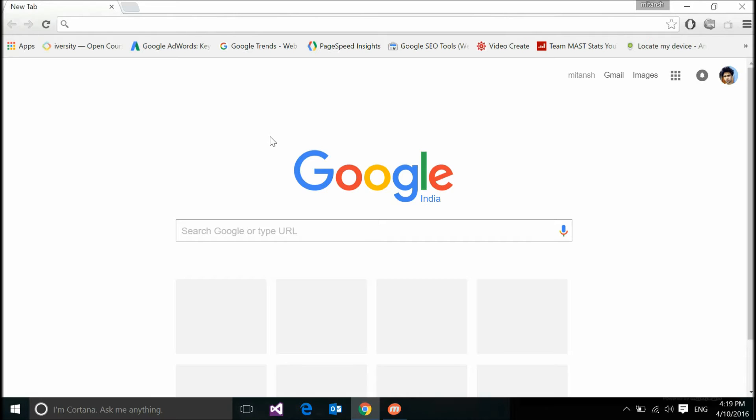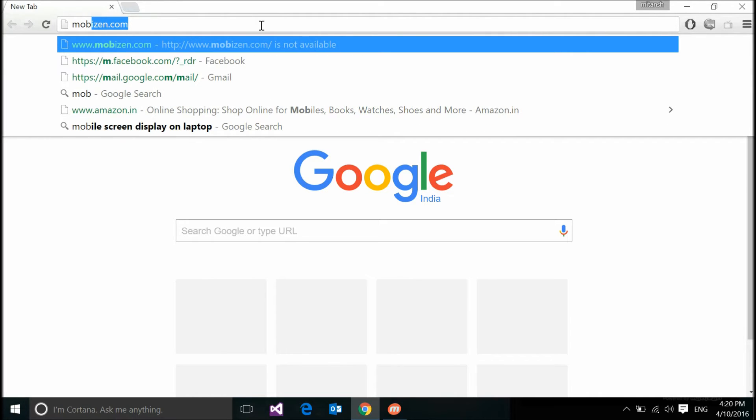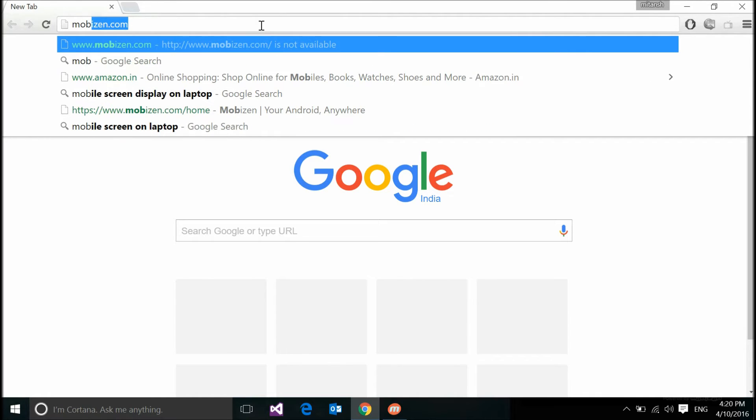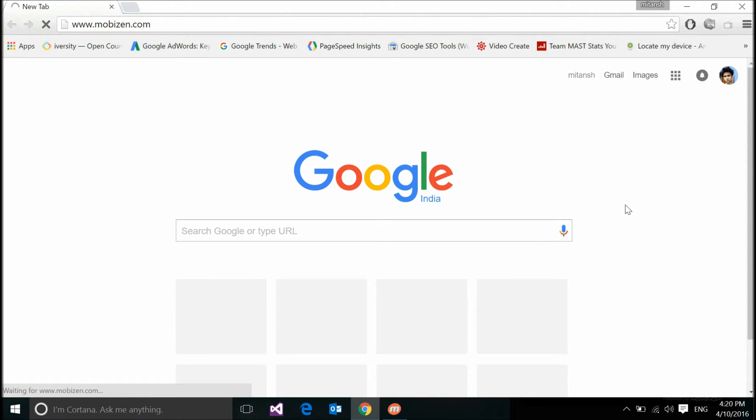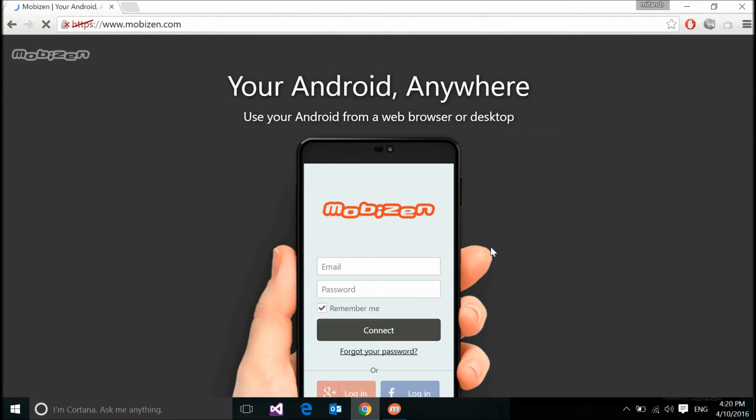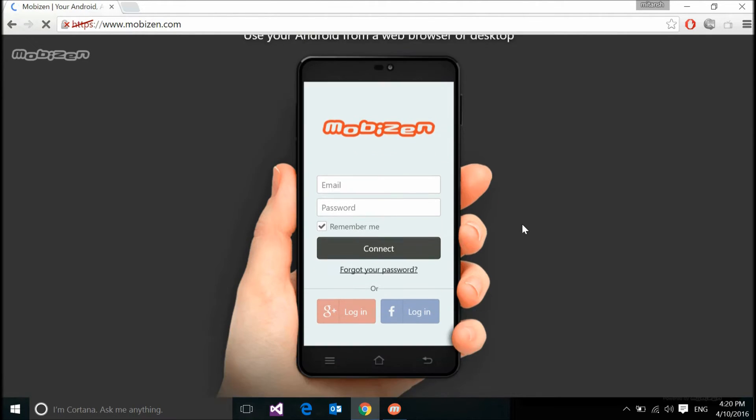You need to install an app on your Android device and your laptop - both devices. The app is Mobizen. Let me just open mobizen.com. Don't worry about the links, I will put them in the description below. The connection is quite slow, so this is the interface of this website mobizen.com.